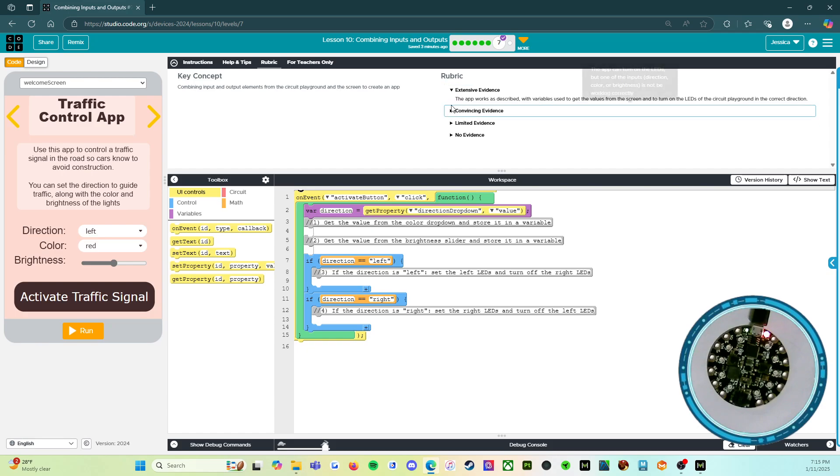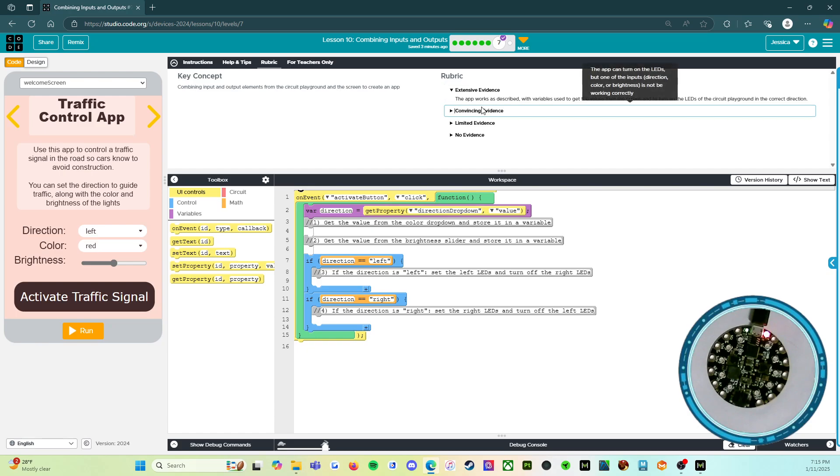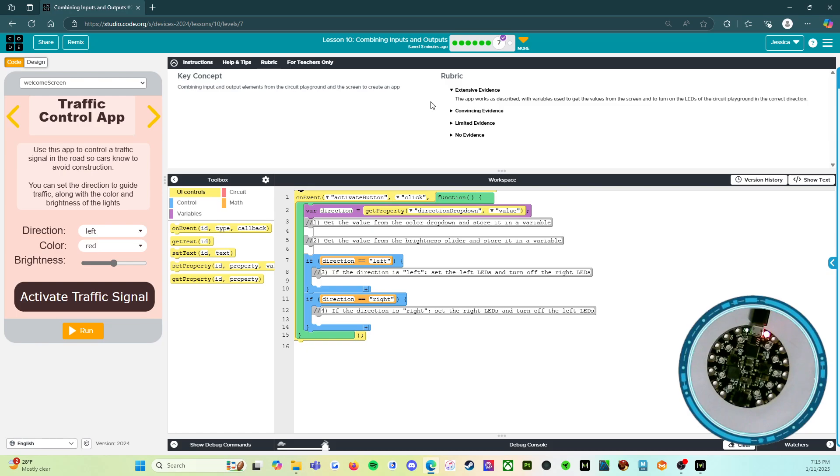Extensive evidence: the app works as described with variables used to get the values from the screen and to turn on the LEDs of the circuit playground in the correct direction. So if it works correctly, it does everything that we've asked you to do. A+, 100, good job.